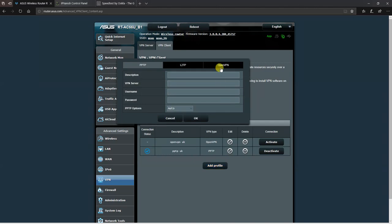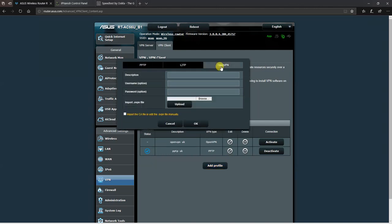We're going to set up the OpenVPN one first. You put a description of what you're setting up, in this case UK OpenVPN. Then you enter your email address and password for your IPvanish account.